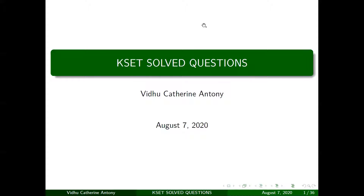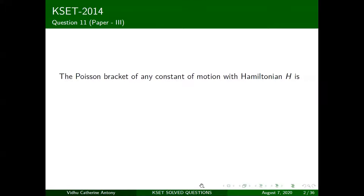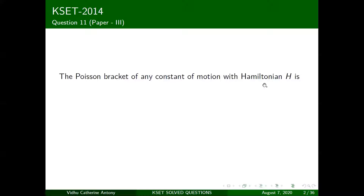Let's move on to the 10th question in paper three. The question asks about the Poisson bracket of any constant of motion with the Hamiltonian H. This is something we've done a lot before — calculating the Poisson bracket. We did a similar question in the previous paper.